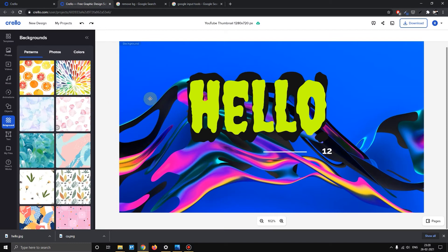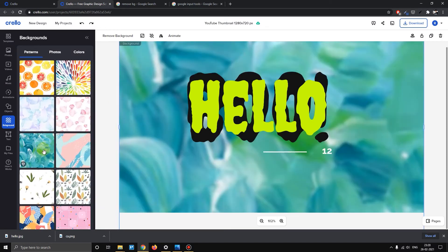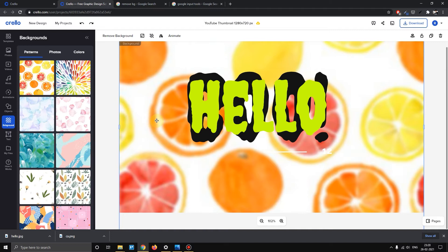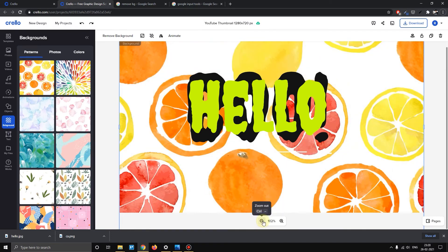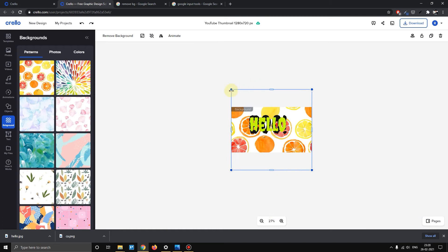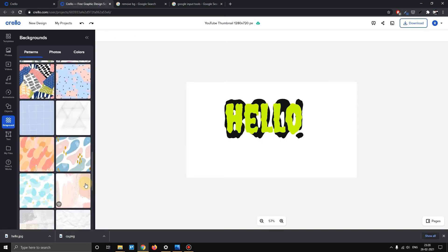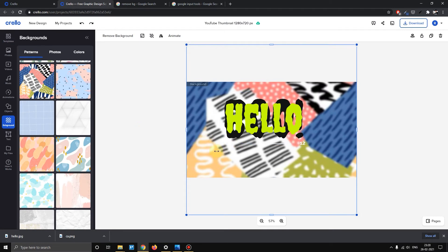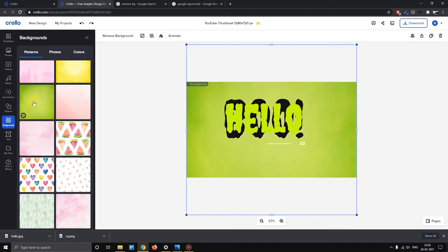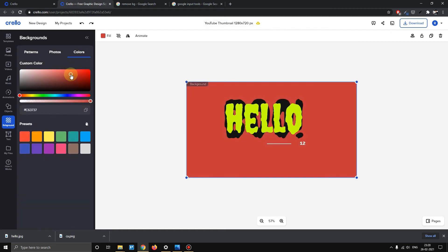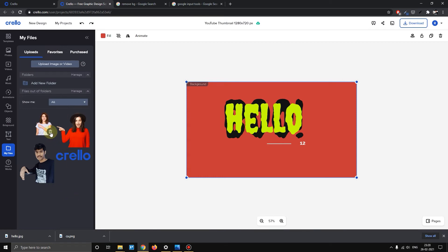This is about changing the background. If you want to change the background, click the background and then click the delete button. If you click the details, you can zoom out the background. Select the first one, then click delete. Now we will change the backgrounds — different colors, different photos, single color, or add photos.